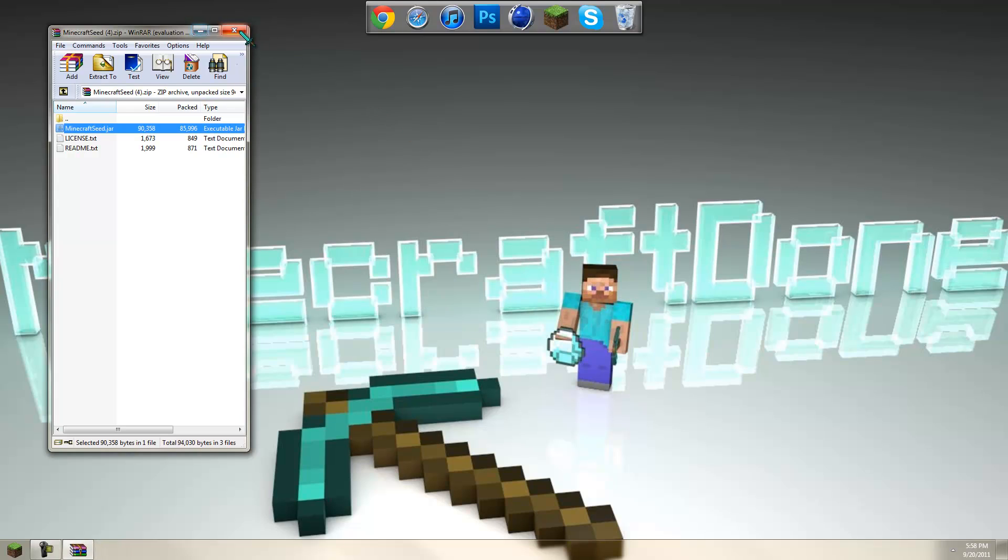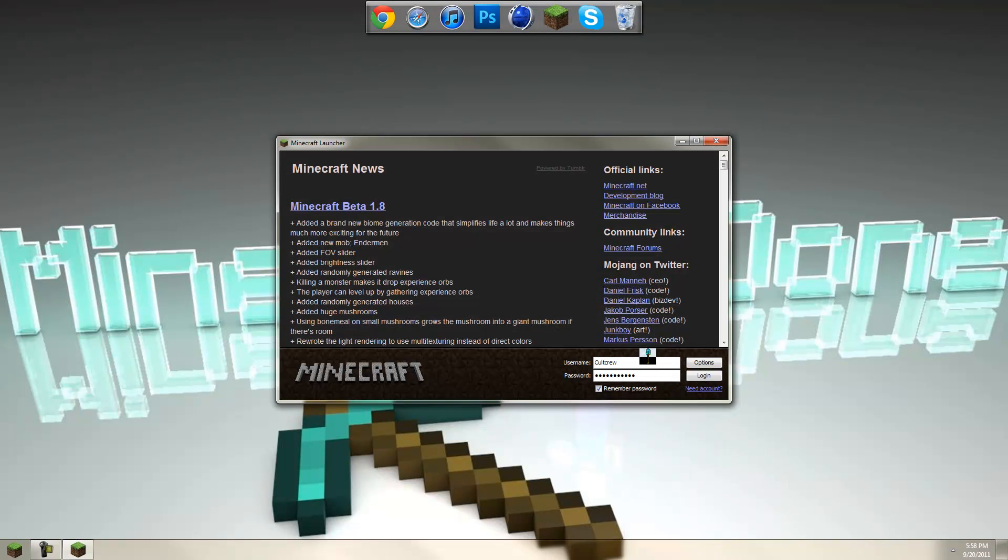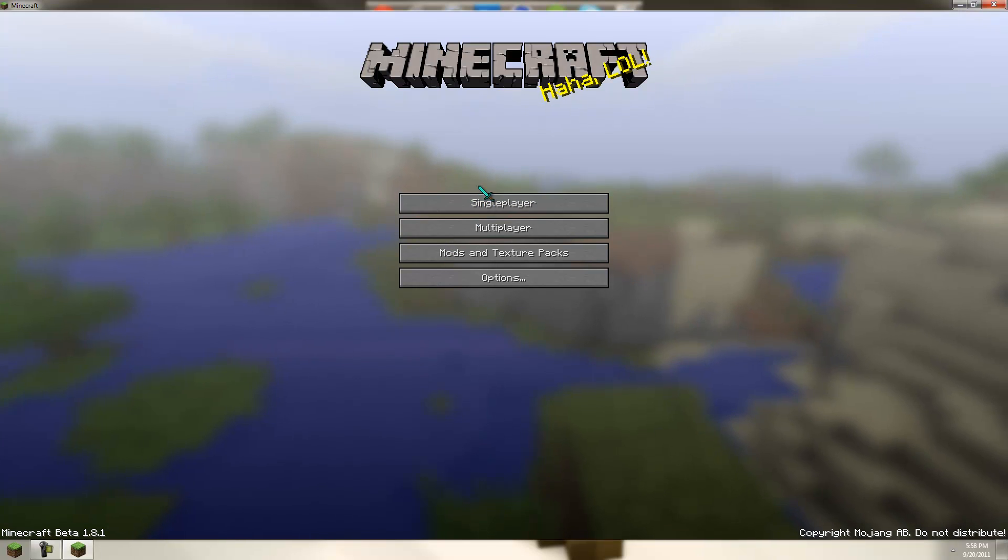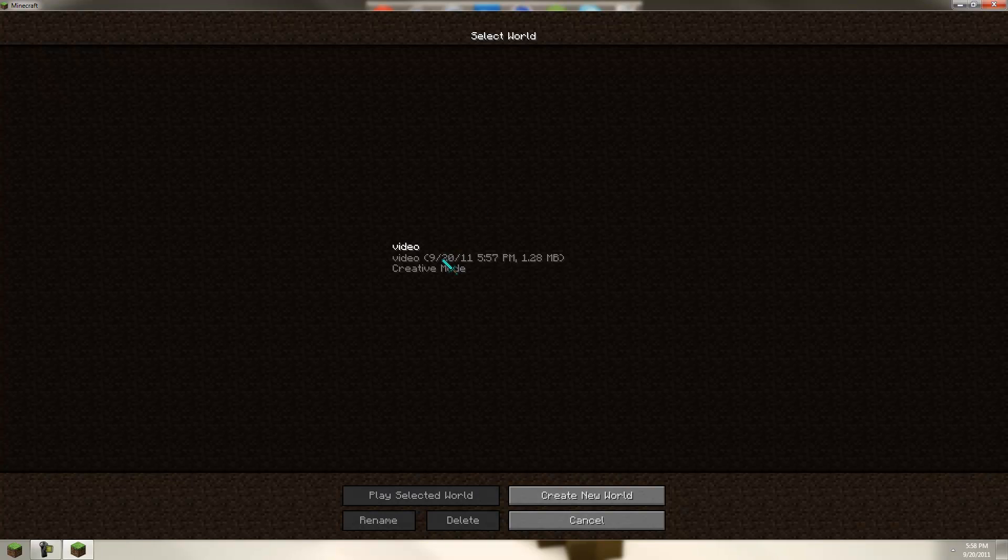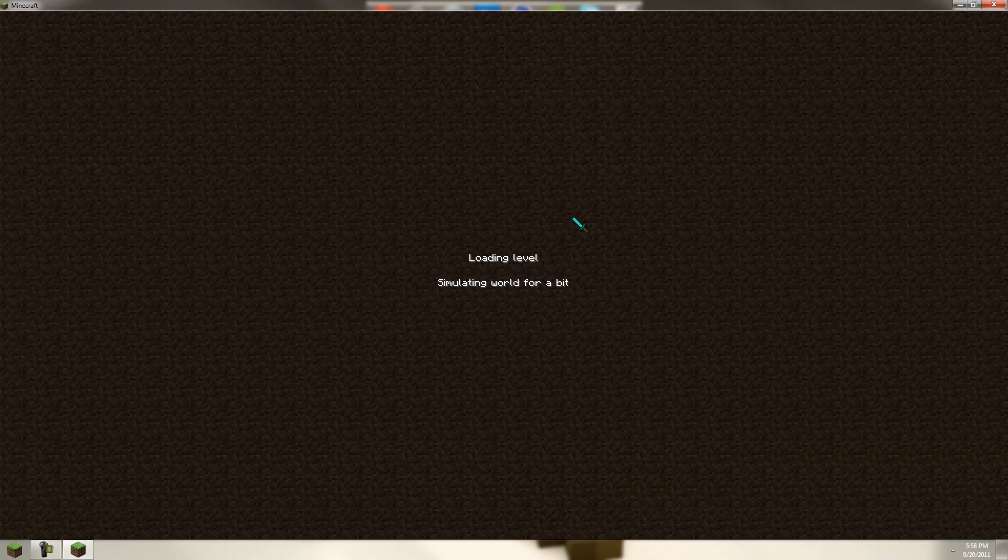Just to see, open up Minecraft again. Log in. Go to the map. And you can see it says creative mode right here. So log in.